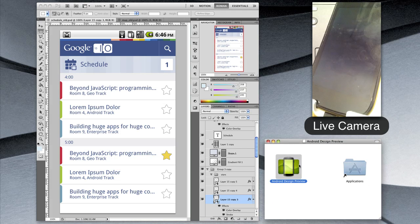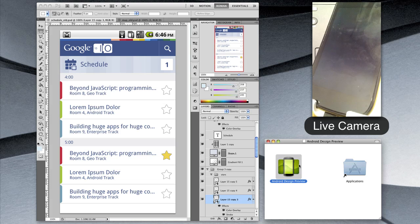It'll let you mirror a portion of your computer screen to your Android device connected over ADB. Let's go ahead and open up the app.